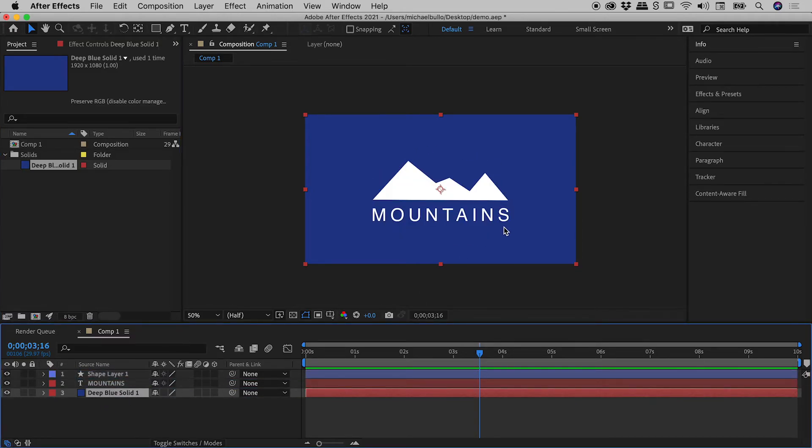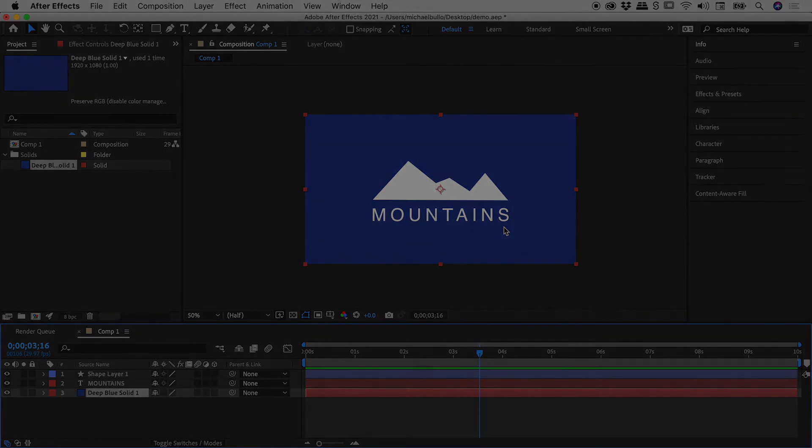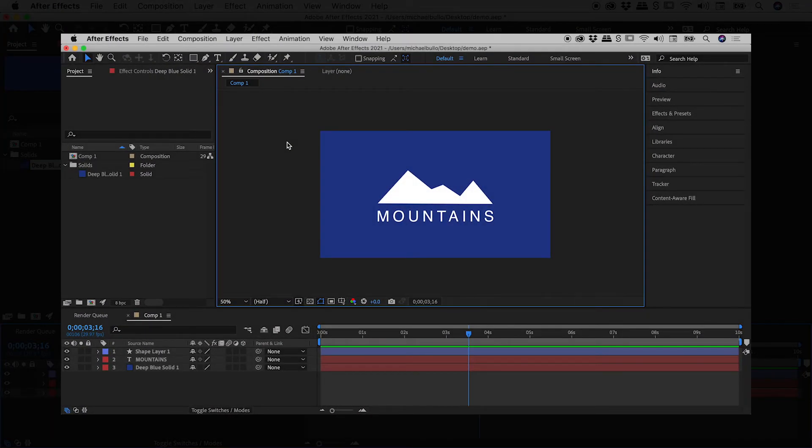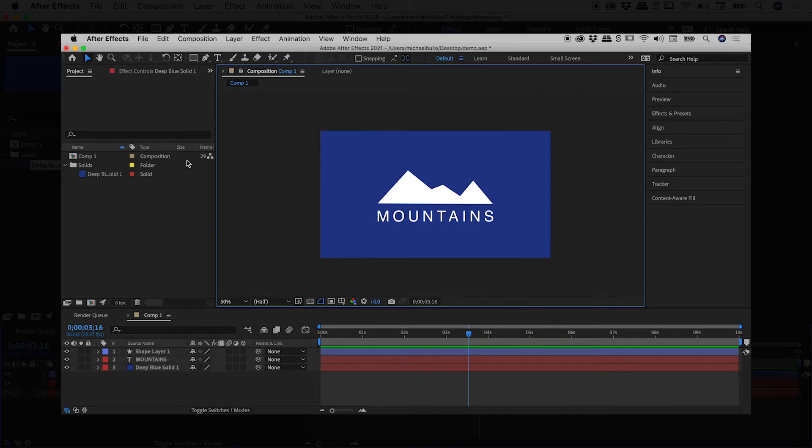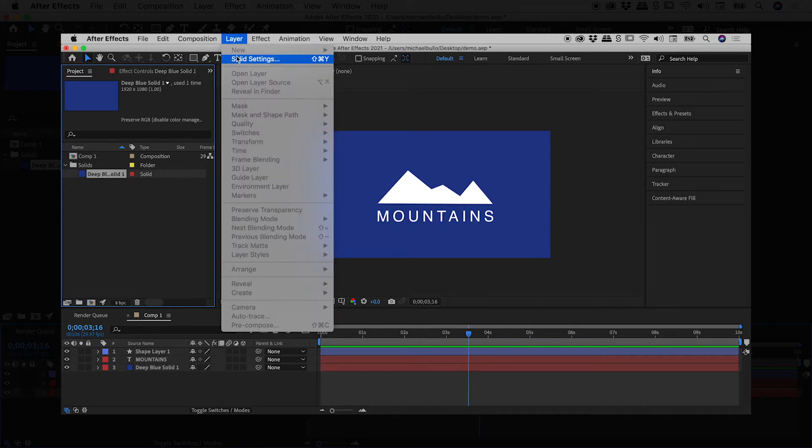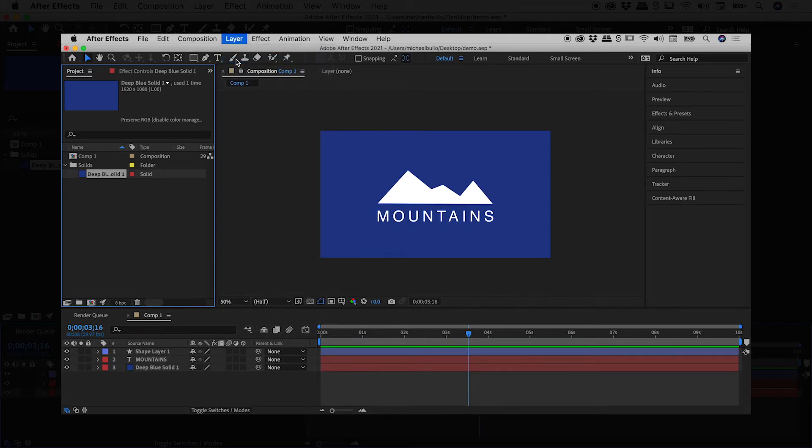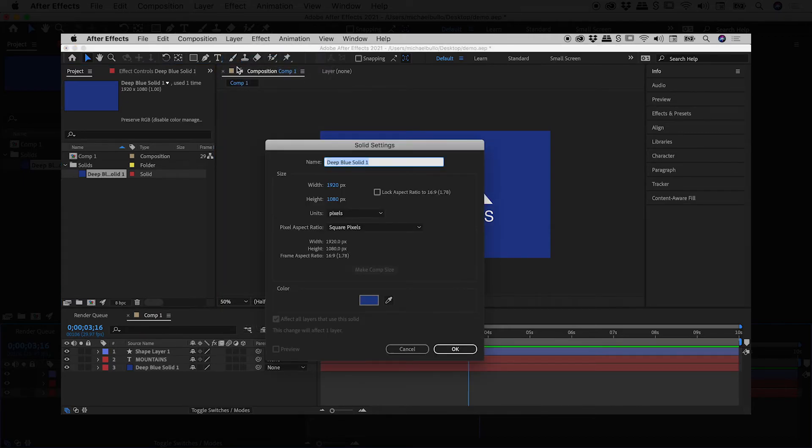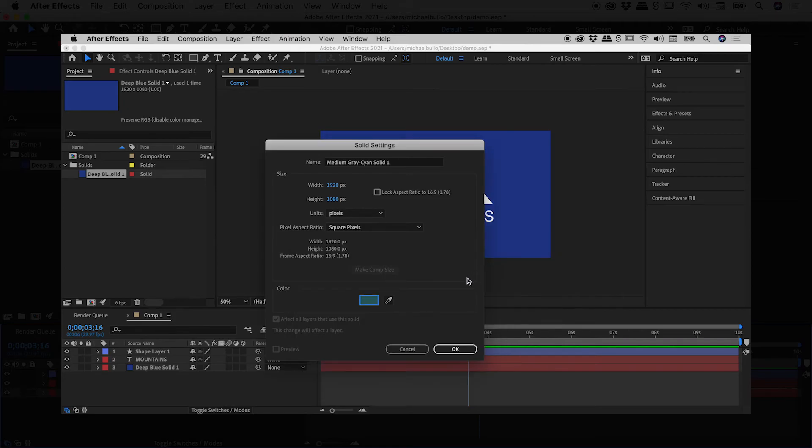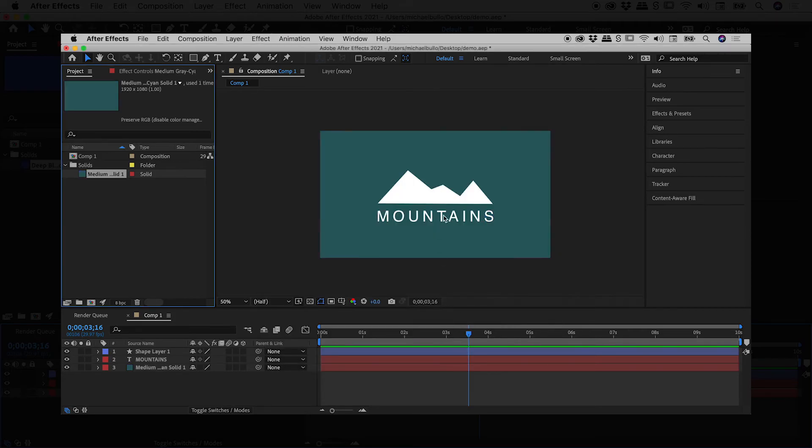Hey guys, quick bonus tip for you. If you wish to change this background color after the fact, you'll need to change the color of this solid. Here in the project panel, click on it once to select it, layer, solid settings, come down to the color chip, click on it, choose a new color, okay, and you're good to go.